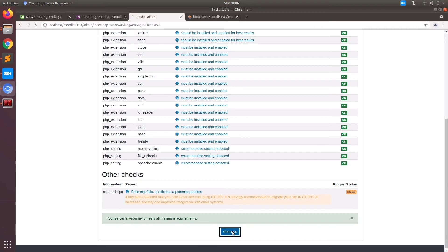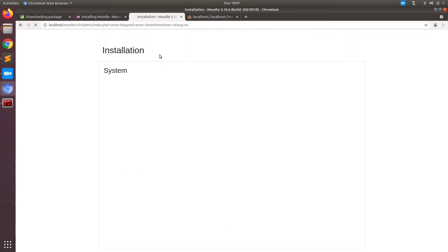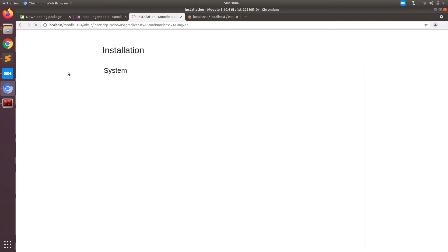We are installing 3.10.4 and our server system check is good. Now the system is installing all the plugins which come with the package by default. This is going to take approximately 10 to 15 minutes. Meanwhile, while it installs all the packages, you can go grab a drink or grab a bite and come back. I am going to wait here and see all the packages installed successfully.